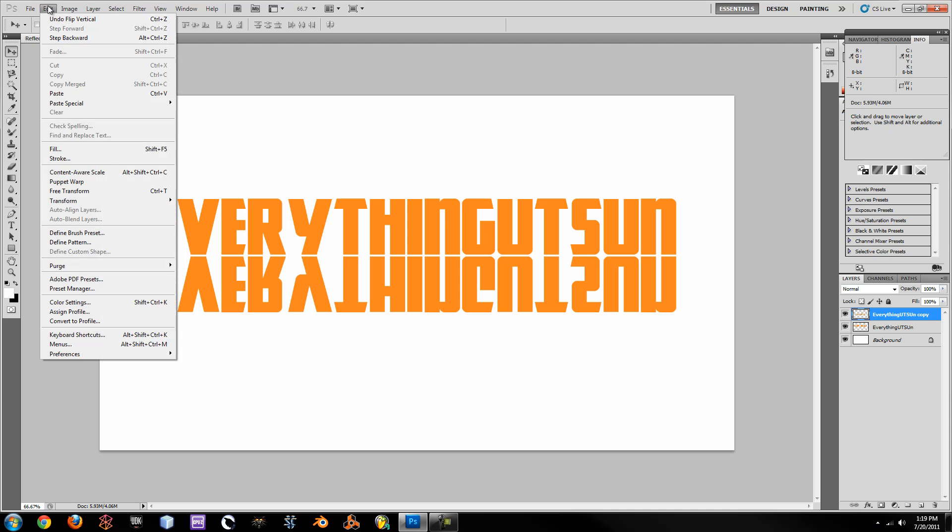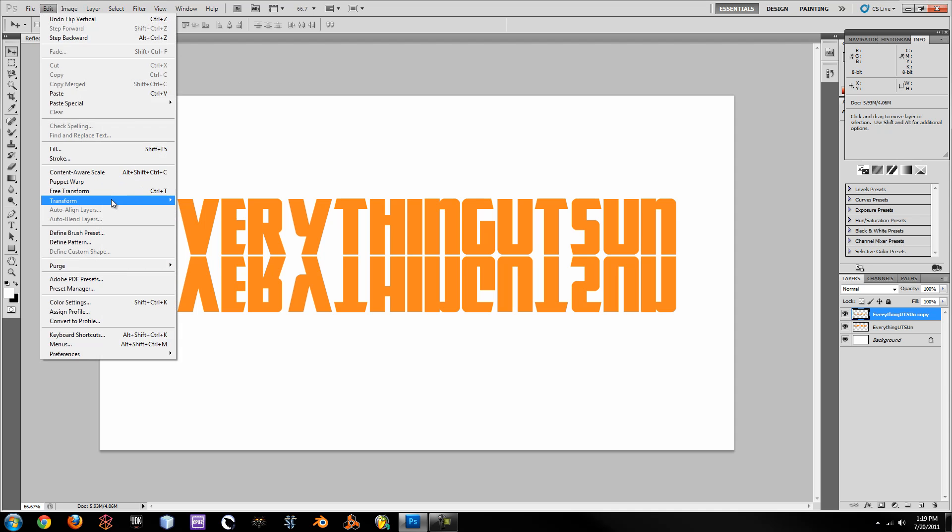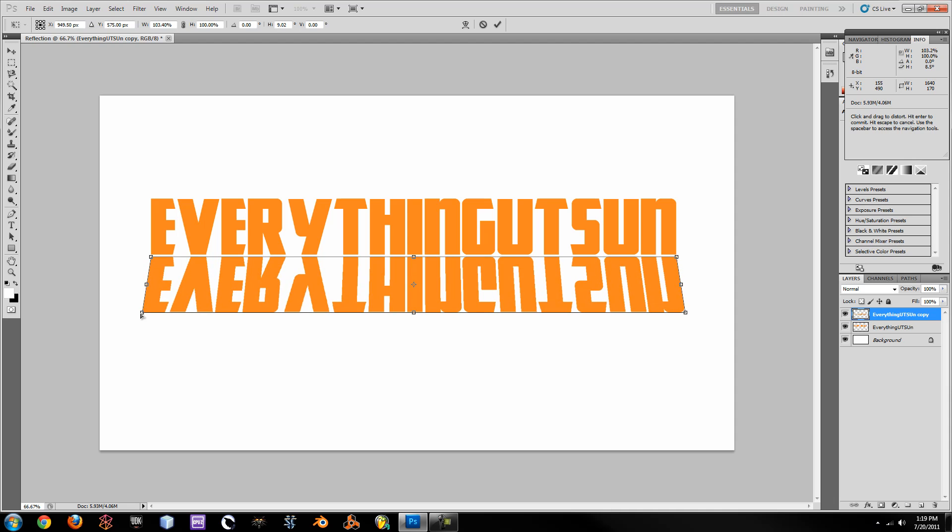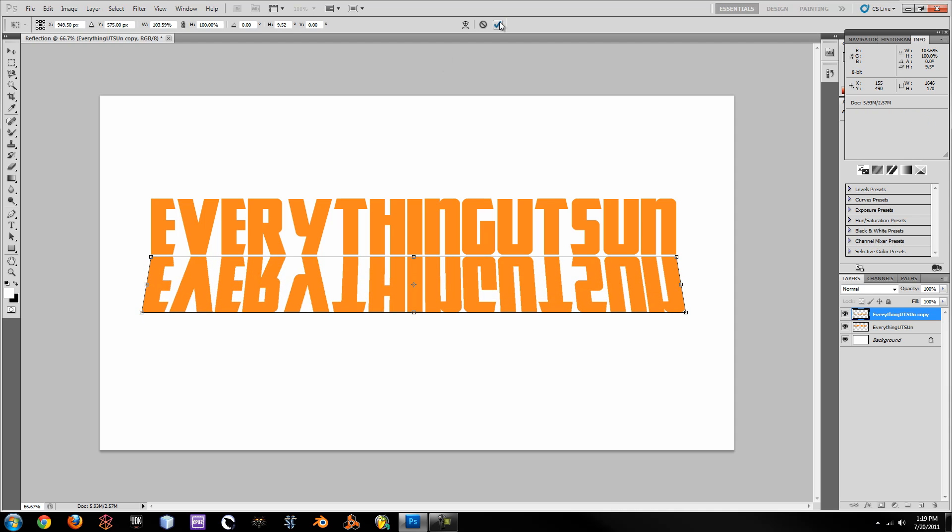Next, what a lot of people do is go up to Edit, Transform, Perspective and just change their perspective just a tad by clicking and dragging on those end arrows.